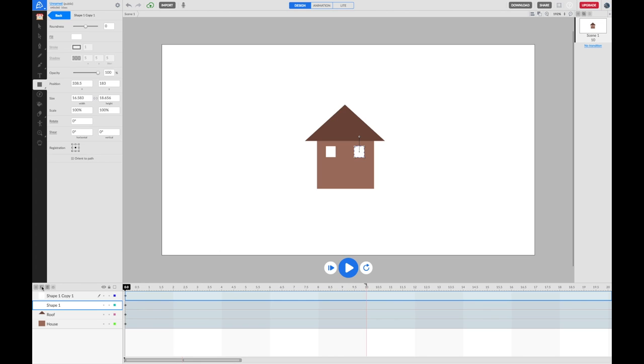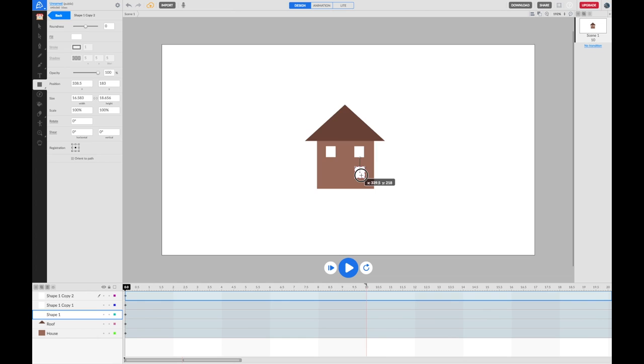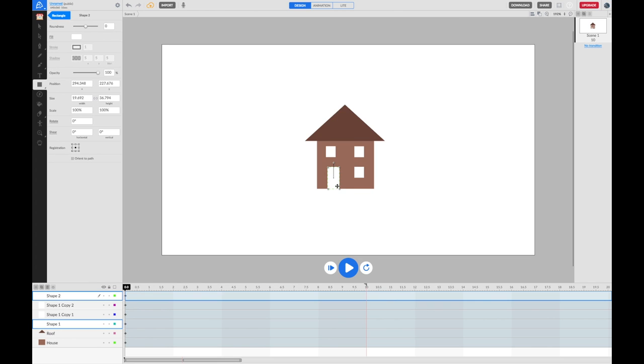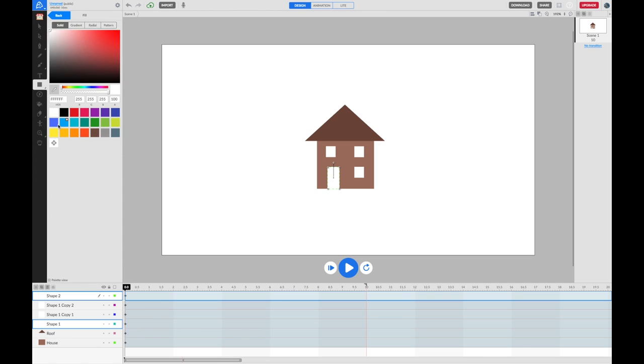I'll place one underneath it. I'm going to put a little front door in here as well. I'm just going to go back to my rectangle tool, drag a door and I'm going to make the door a different color. Let's give this house maybe a nice blue front door. That's the basic of my house.